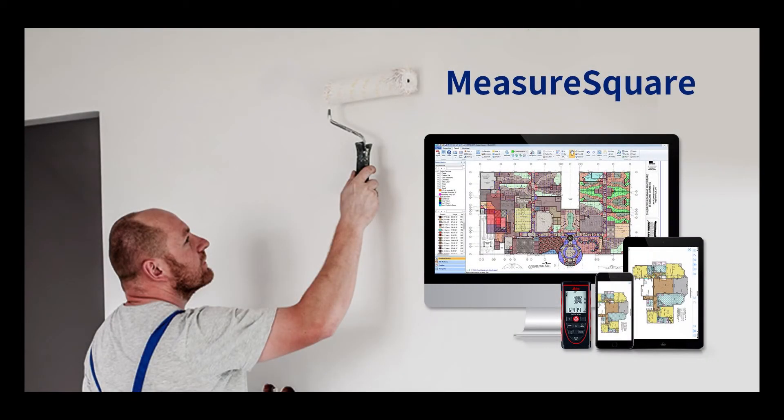Hello everyone. In this video I'm going to show you how to use MeasureSquare 8 for paint estimation. This will include interior and exterior walls and the floor. And yes, we do support ceilings as well.